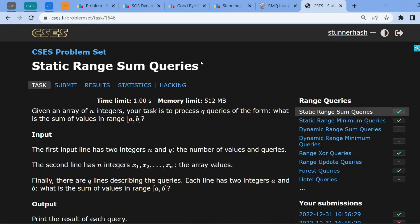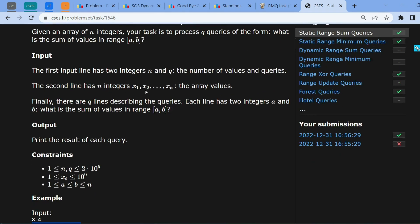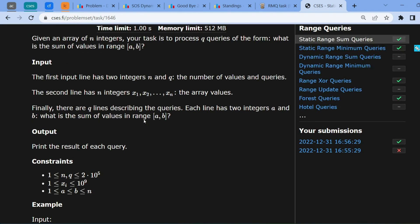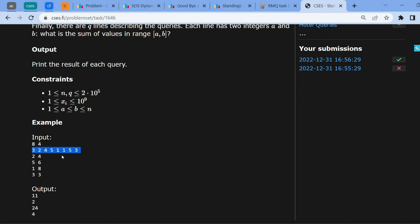Hello everyone, this is the editorial video for static range sum queries, a problem from the CSCS problem set. We are given an array of n integers and we need to process q queries in the form (a, b), where in each query we need to output the sum of values in range a to b.